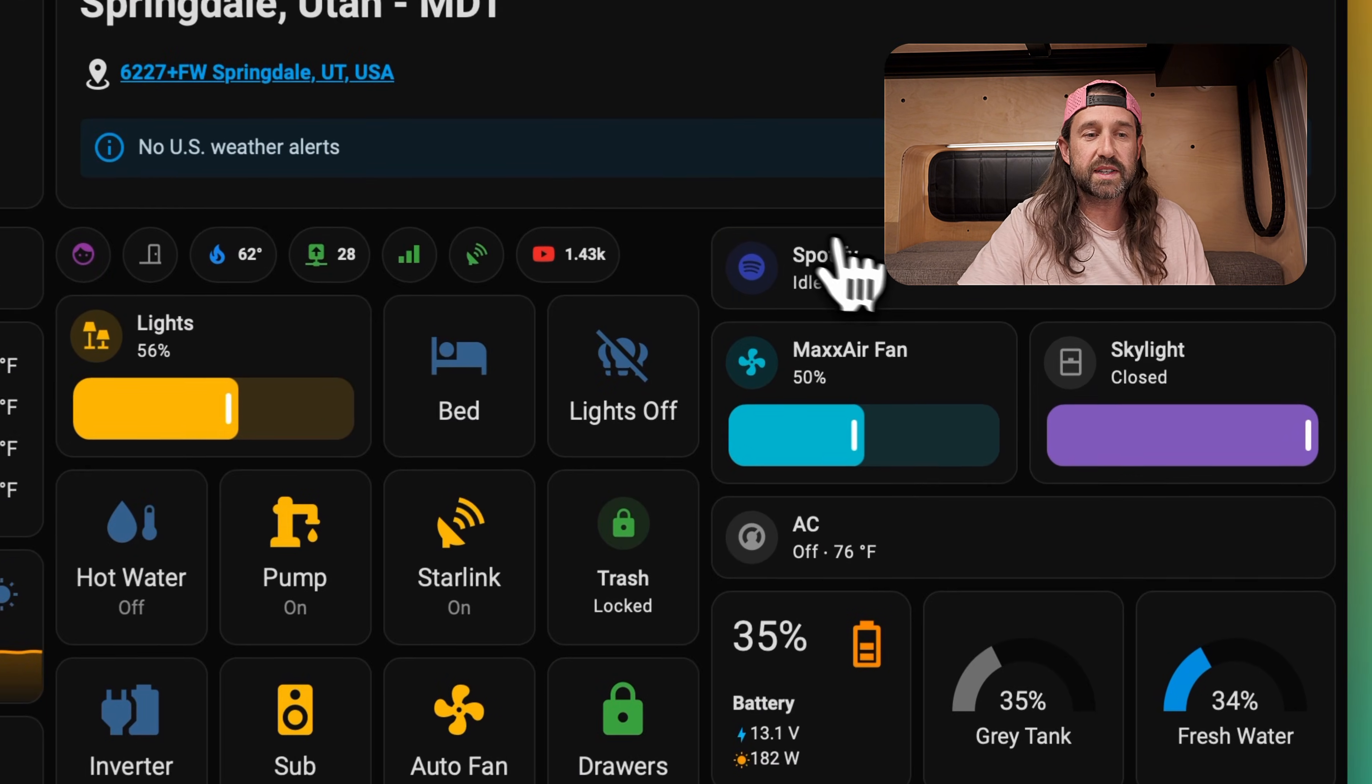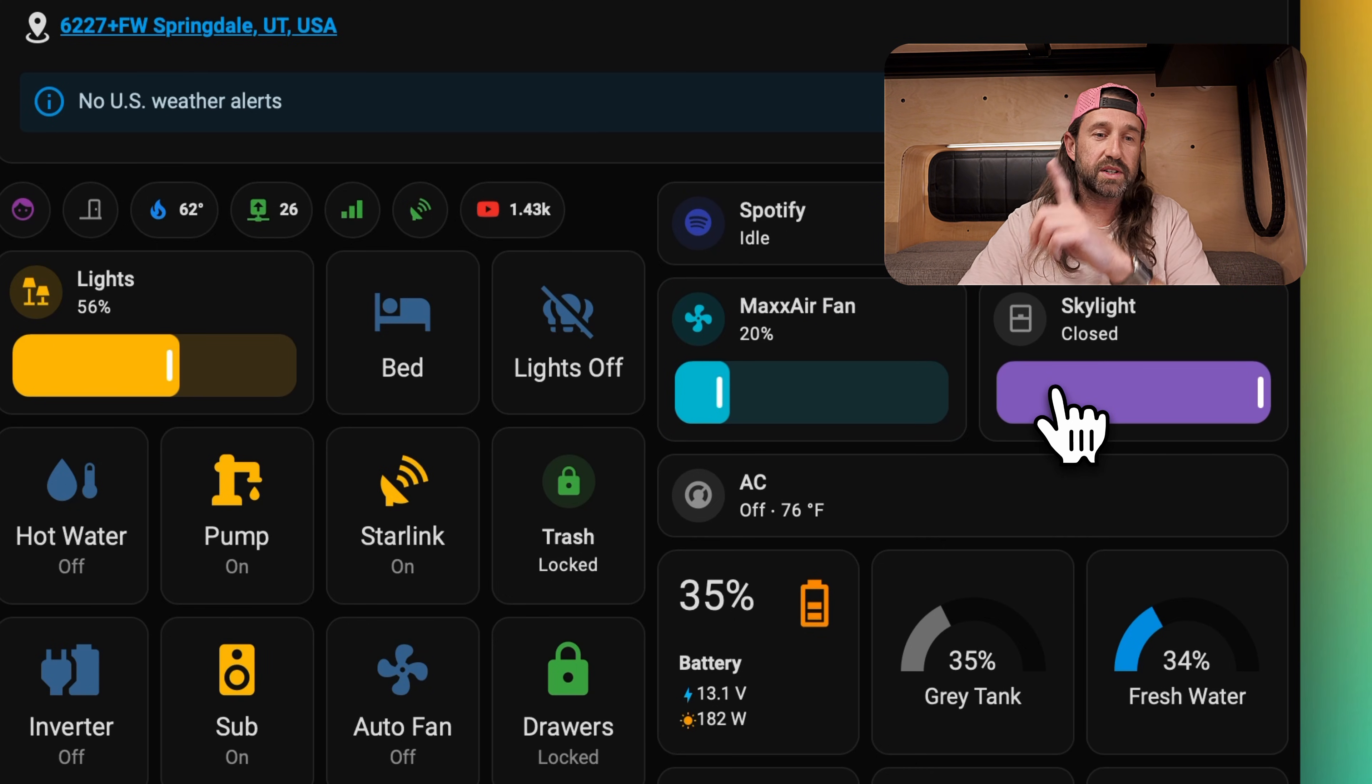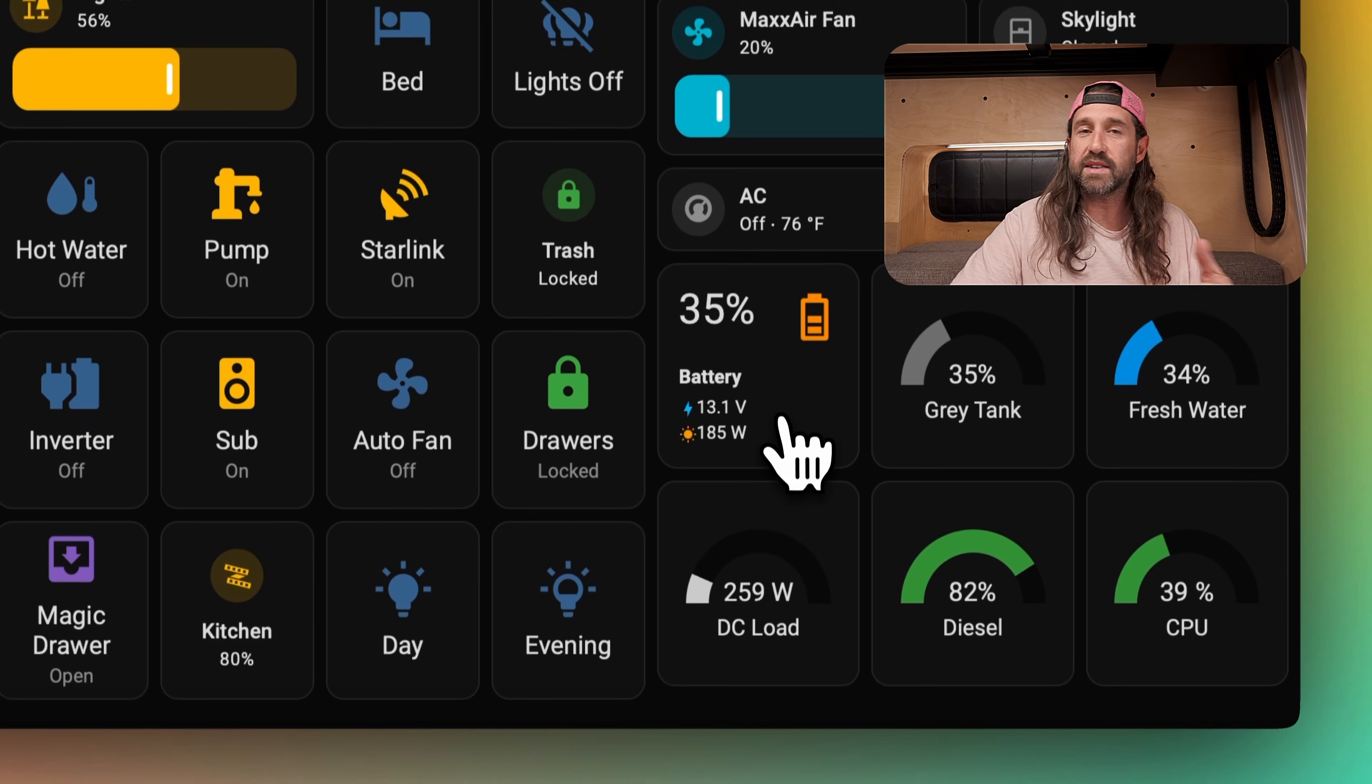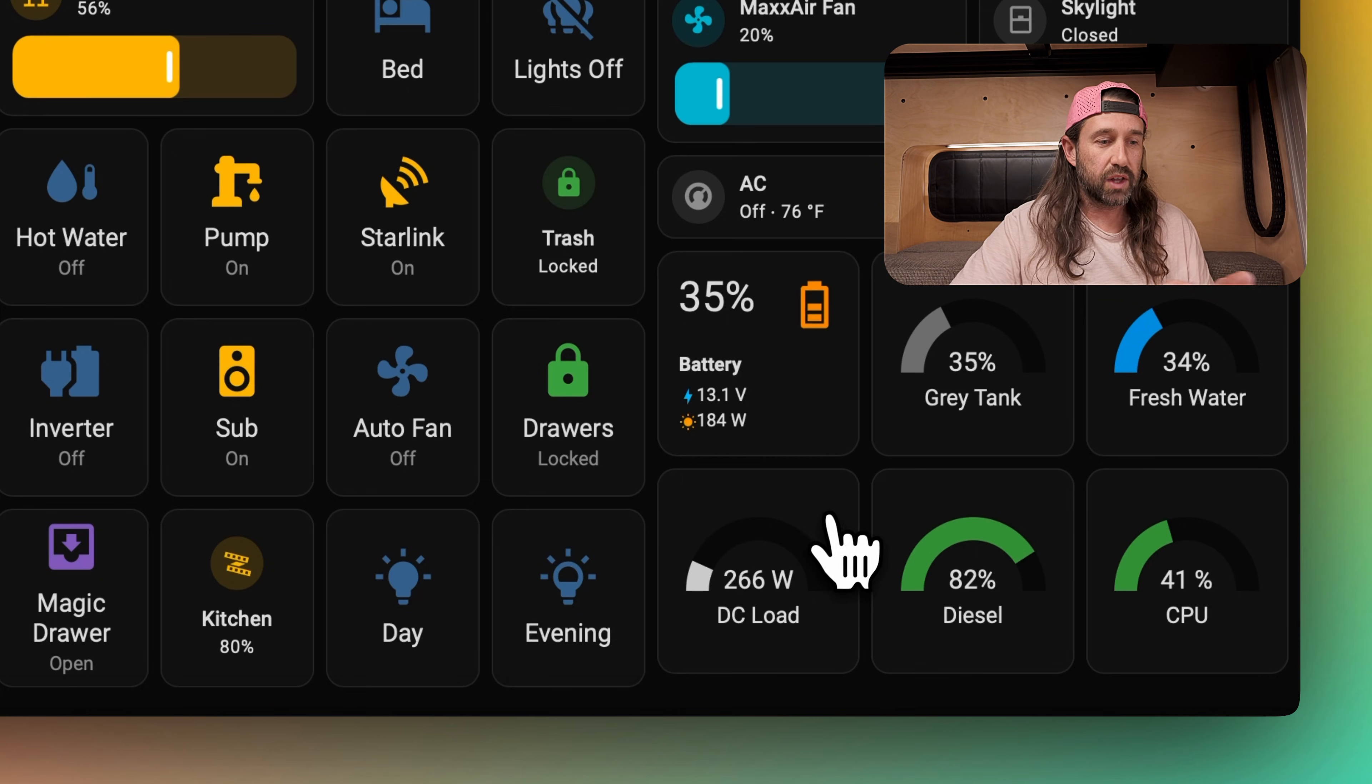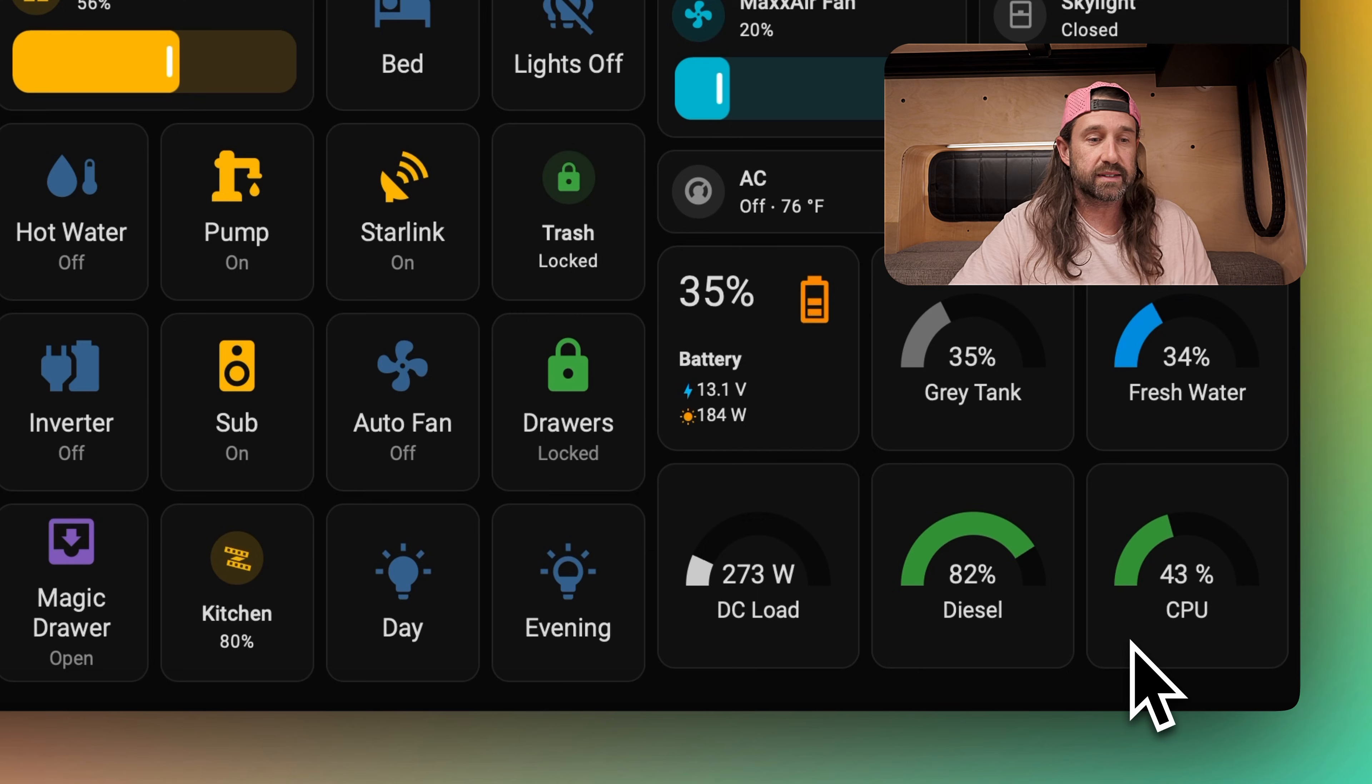To the right, we'll see Spotify controls if Spotify is playing on any of our devices. Below that, our manual max air fan controls and controls for our arctic turn hatch, which is above the bed. Then we see HVAC controls. If it's warm in the van, we'll see the state of the air conditioning, and if it's cool in the van, we'll see the state of the Rixen's heating system. Below that is a summary of our electrical system with our state of charge, the battery voltage, and the solar production. Then we have gray tank and fresh water levels, and our DC load, which changes to AC load if the inverter is turned on. Then we see diesel level and CPU percentage of our Raspberry Pi server running Home Assistant.